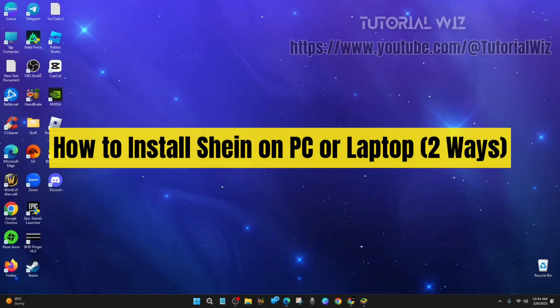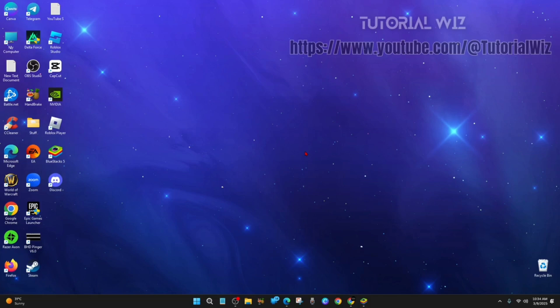Hey guys, in this video I'm going to show you how to install SHEIN on your PC or laptop in two different ways. If you find this video helpful, please consider liking this video and subscribing to my channel.